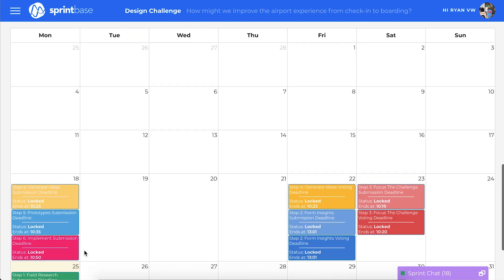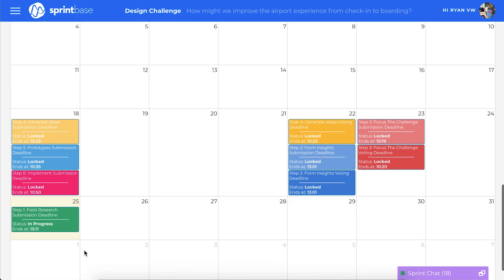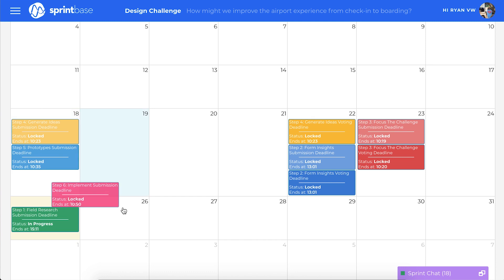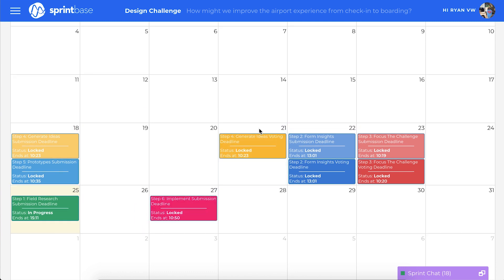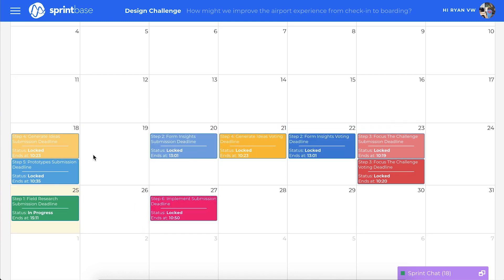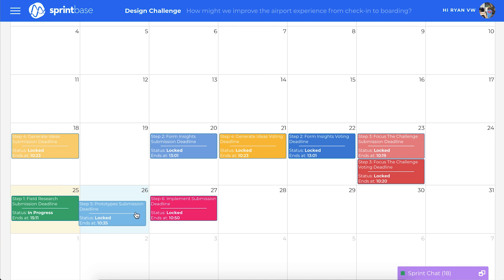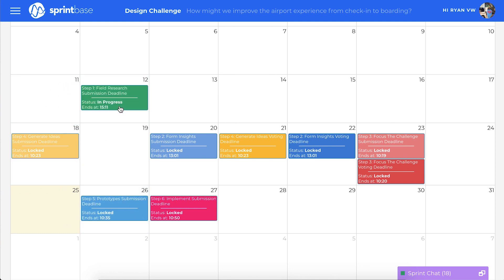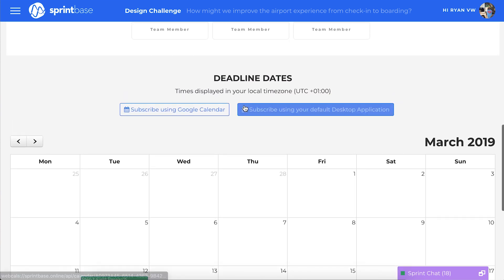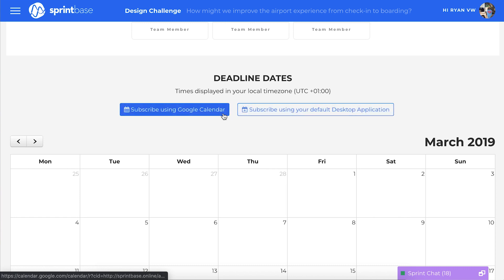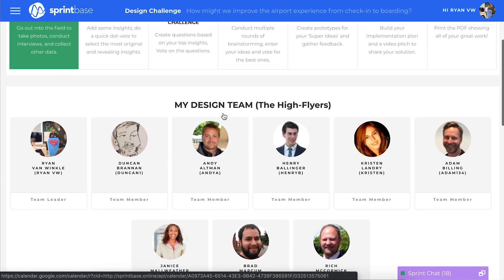As we scroll down, you can set the deadlines for each step of the process. We can move these around to determine when the teams will be notified of key milestones and required actions. When we are happy with the timings, we can export these deadlines to our calendars.